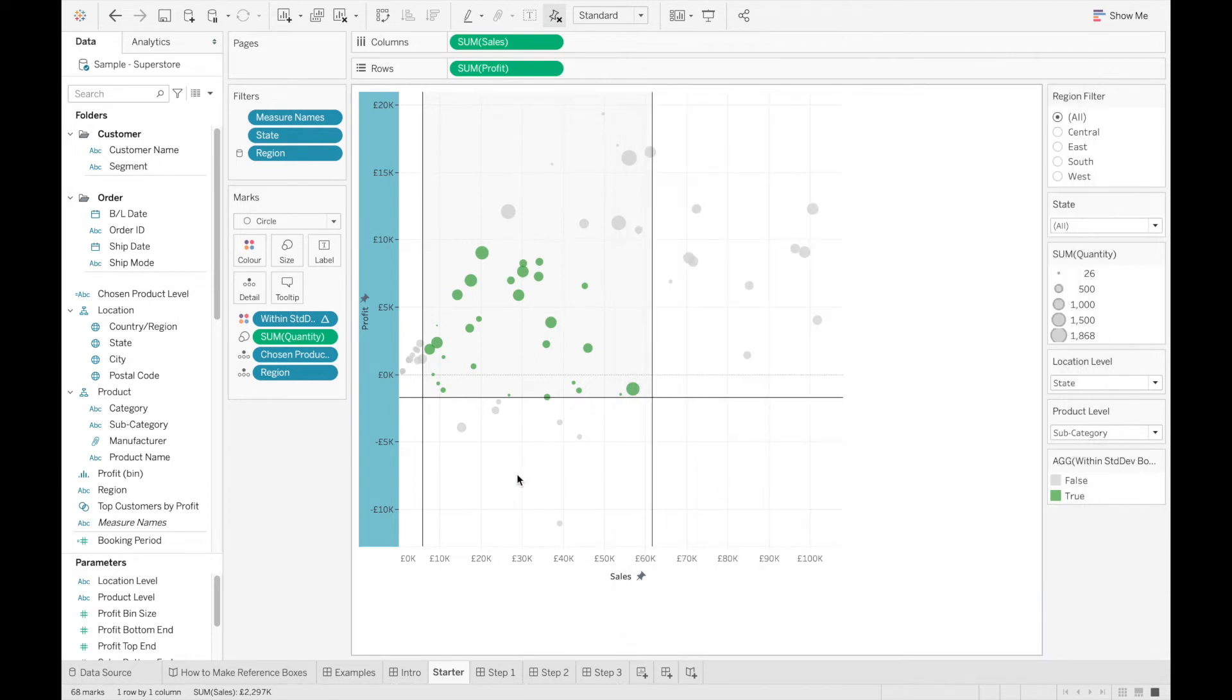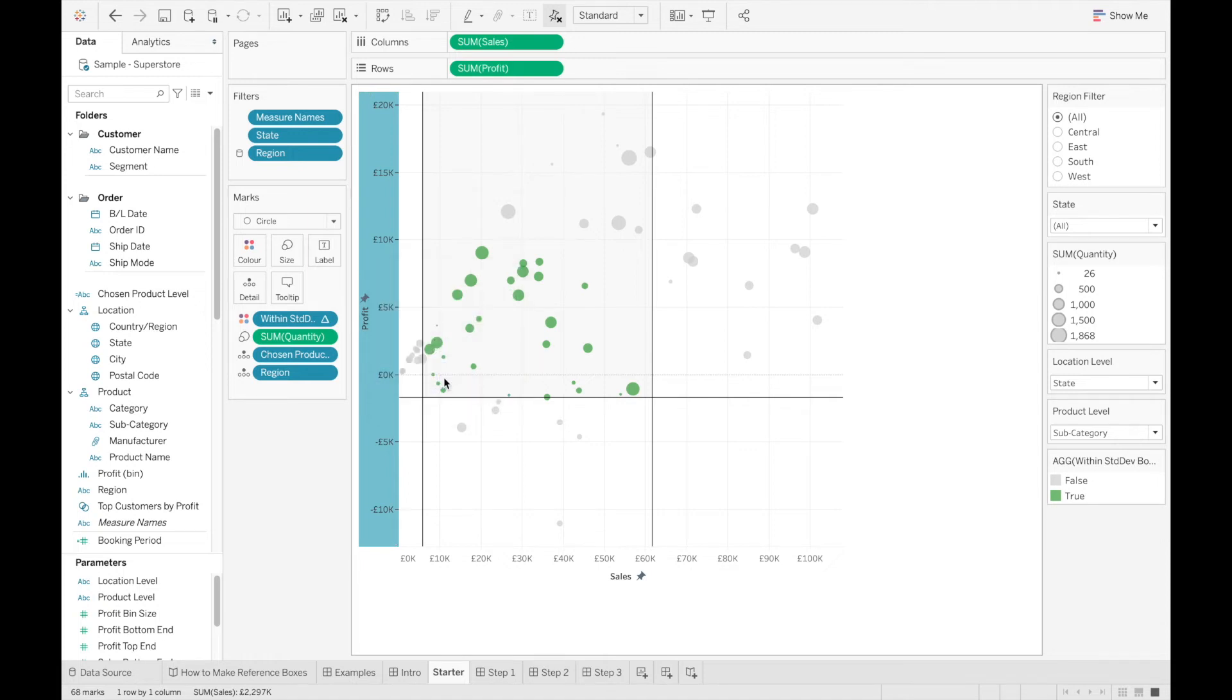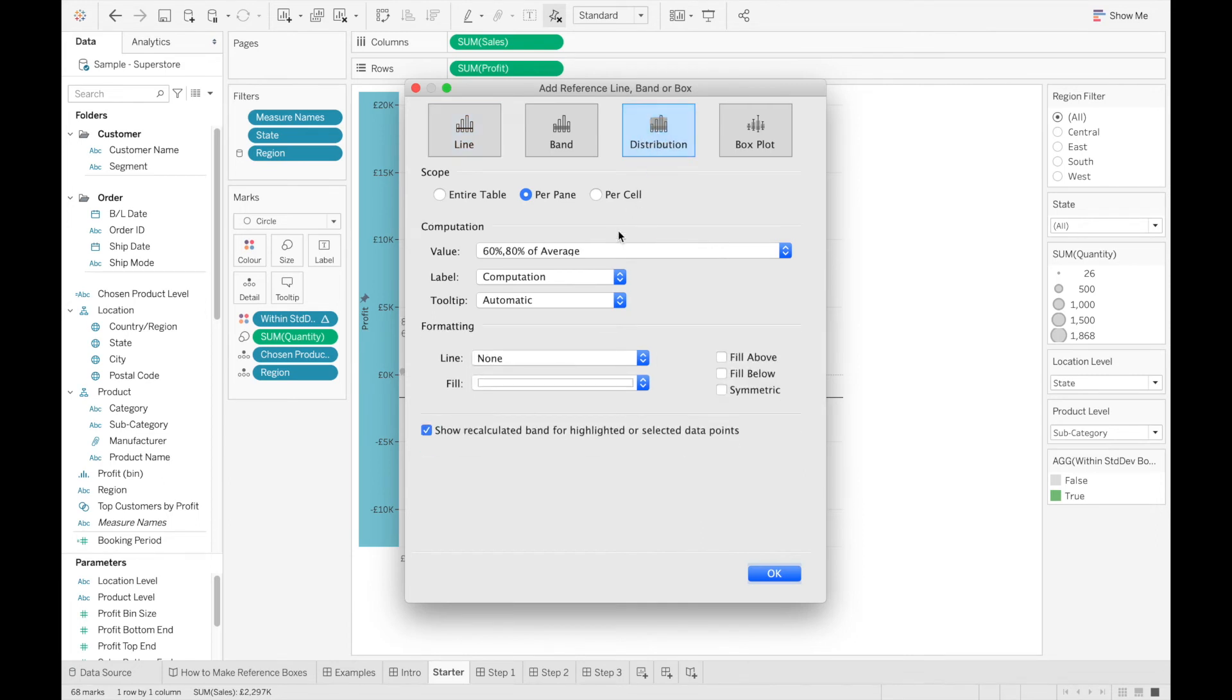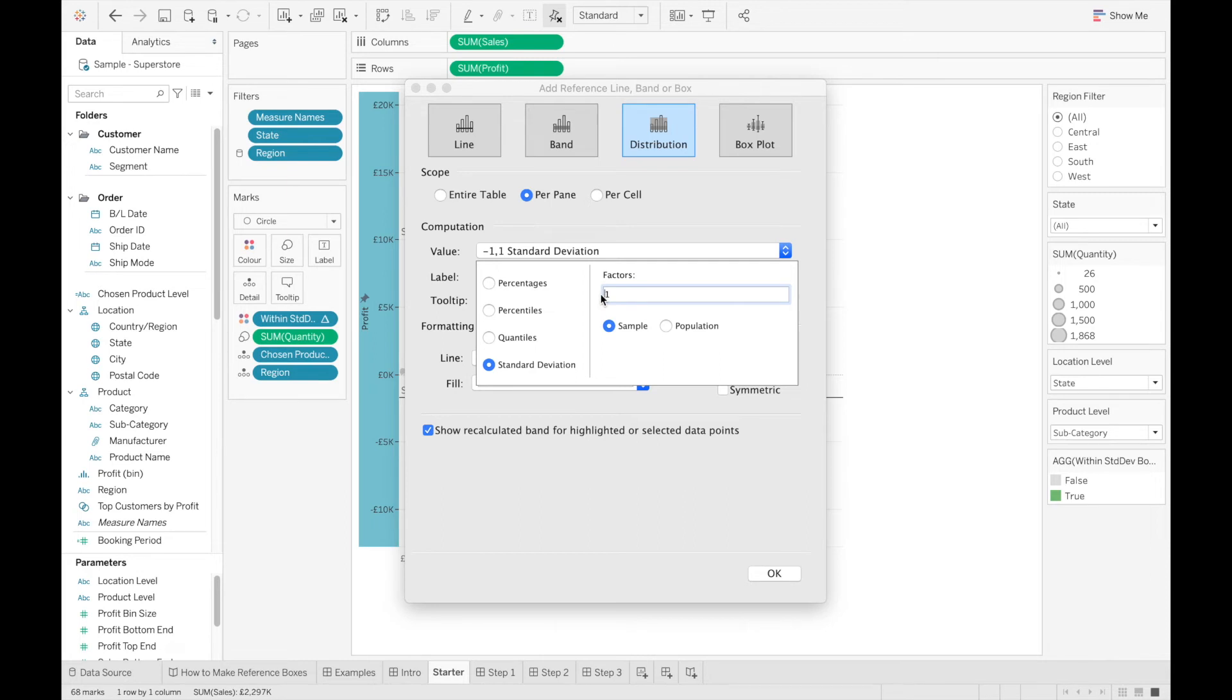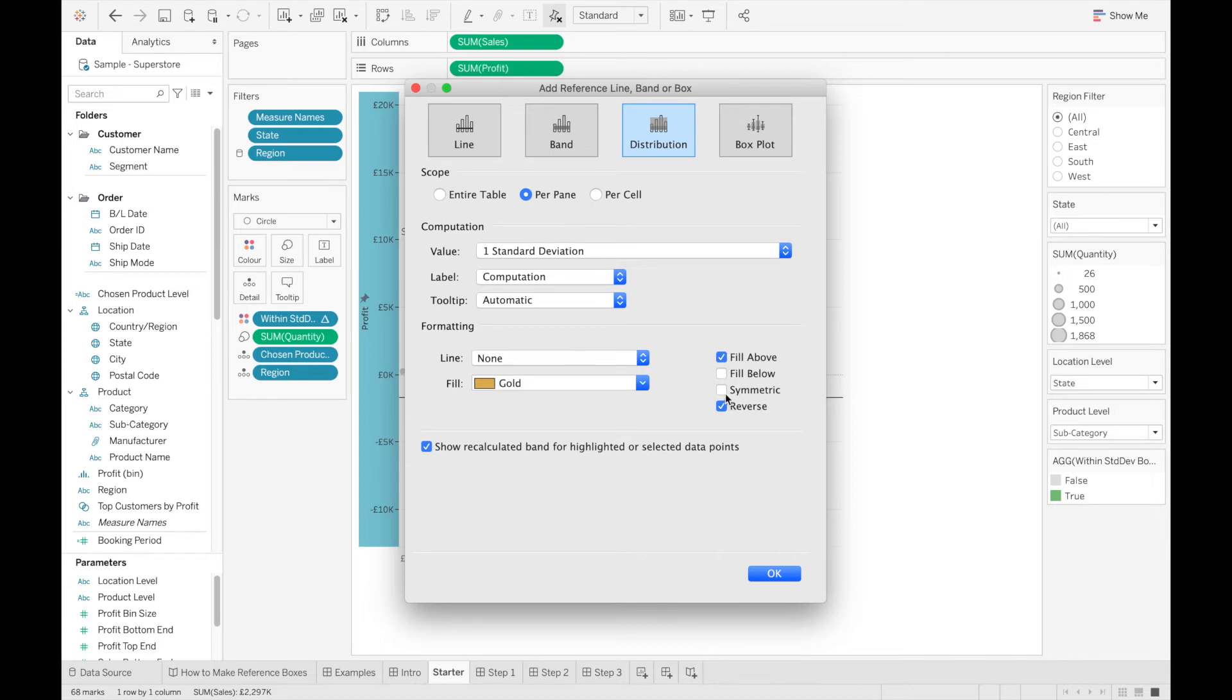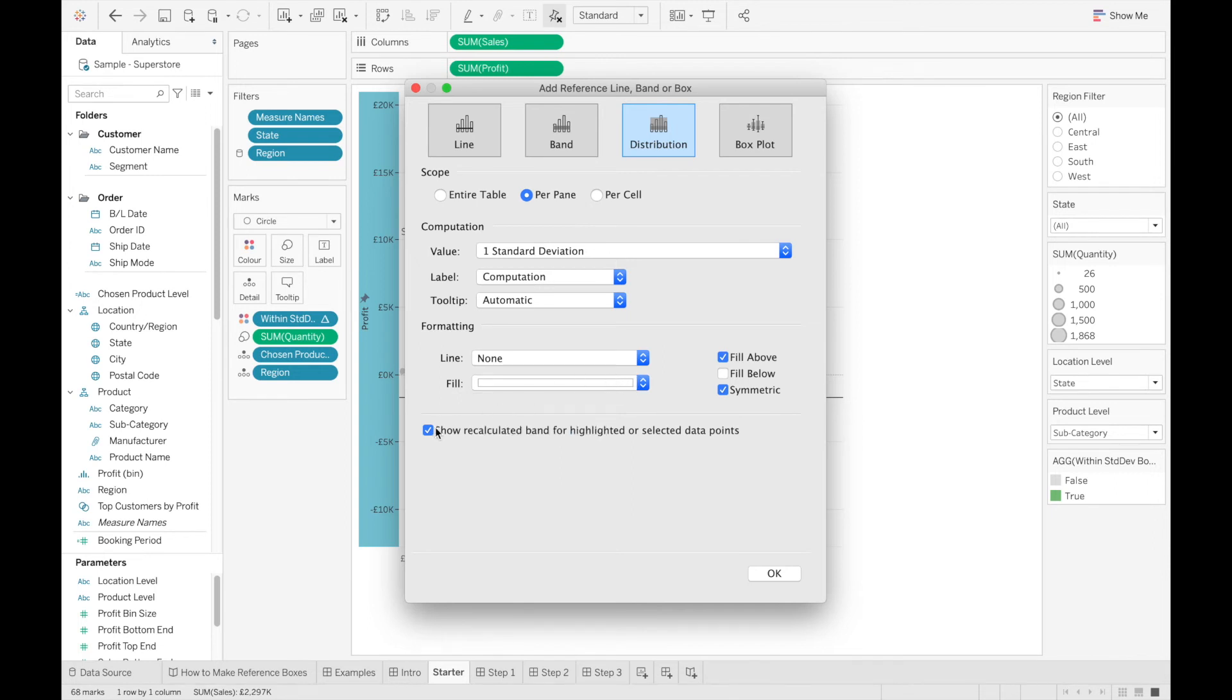The last step is to now repeat the process, but for the top of the box. So I'm going to add another reference line to the y-axis. Click the distribution, and this time I'm going to select plus one for my standard deviation. I'm going to select fill above this time instead of fill below, as I'm filling in the top above the box. Select symmetric, make sure the fill color is set to white. Untick show recalculate band, and untick the label.